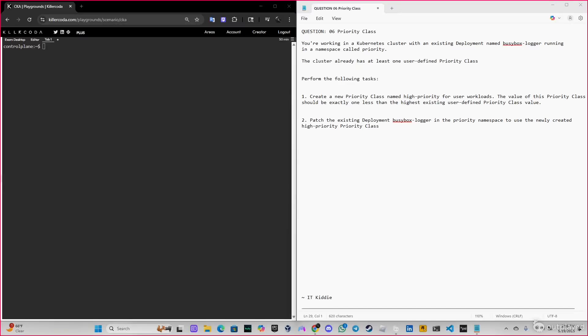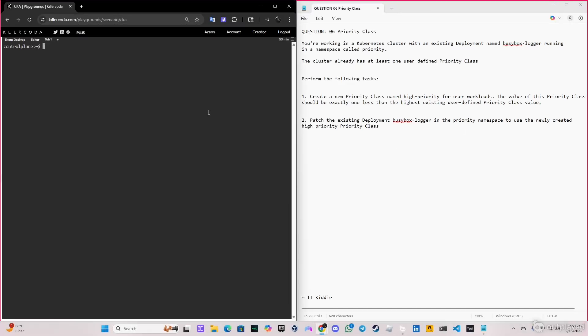Hey what's going on guys, welcome back to another video. Today we're going to be doing practice question number six, priority class for CKA exam 2025. We're already working on a Kubernetes cluster with an existing deployment running in a namespace called priority.